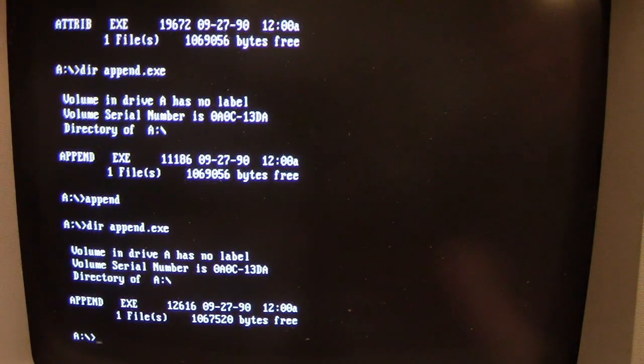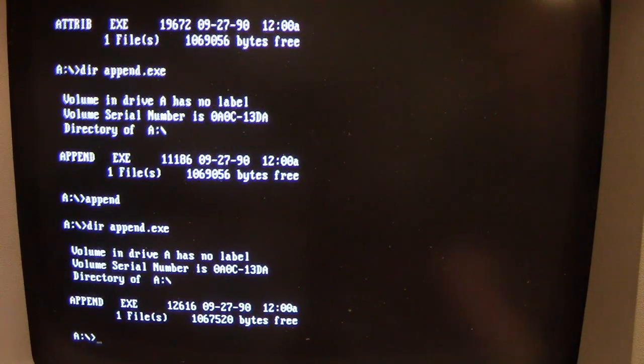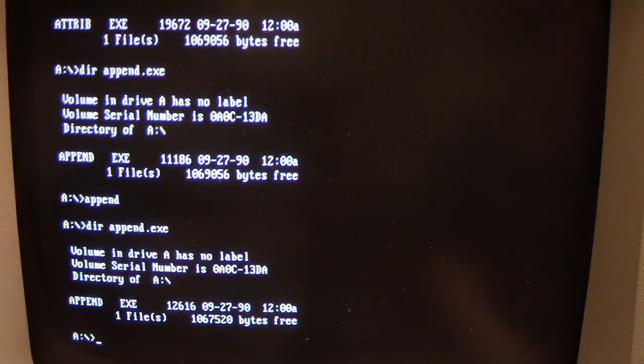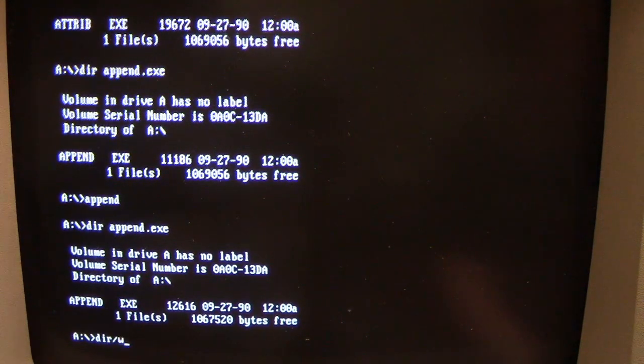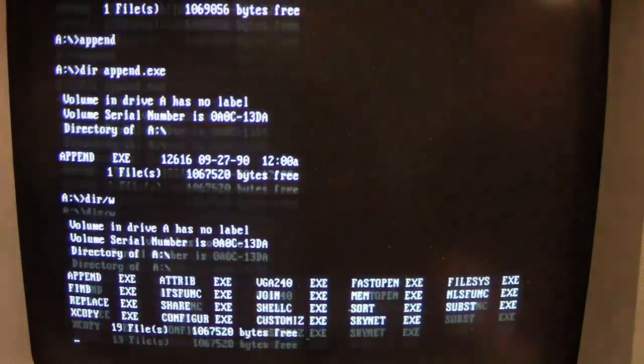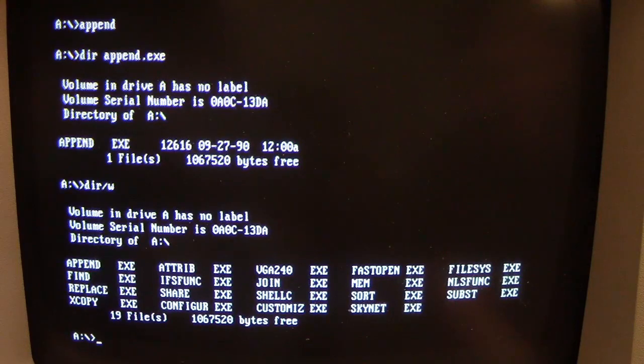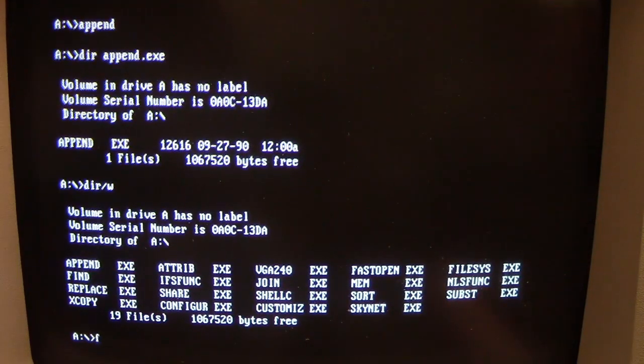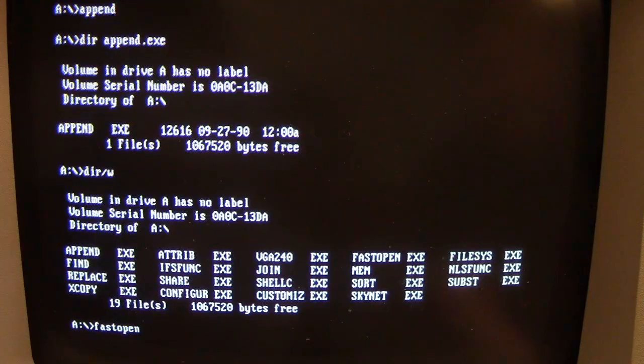And Skynet does an interesting thing with the floppy drive lights. We'll try to show that if we can. So now let's just go ahead and try to infect more exe files. We're not going to bother with the directory command. So let's do fastopen, get it spelled right.